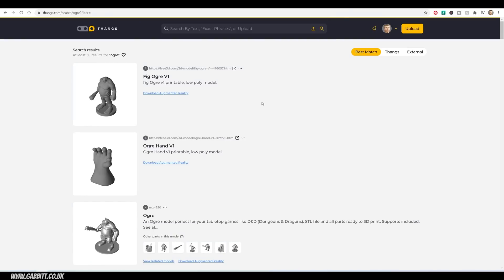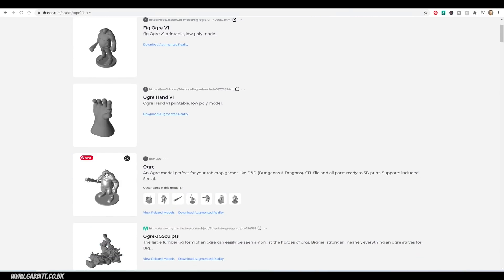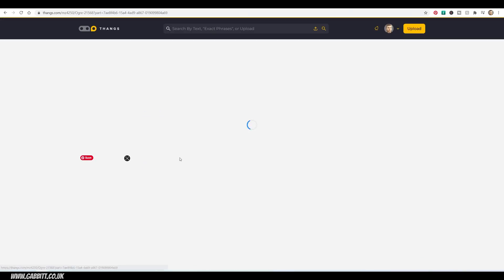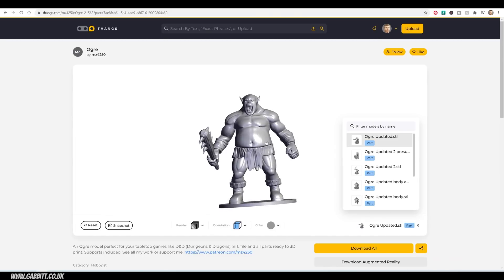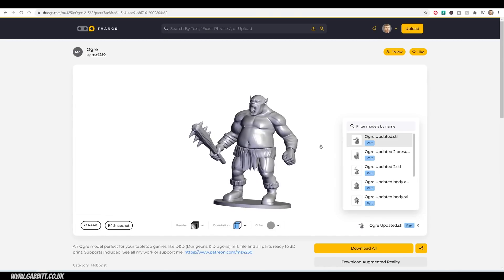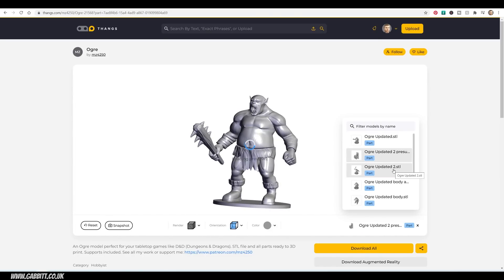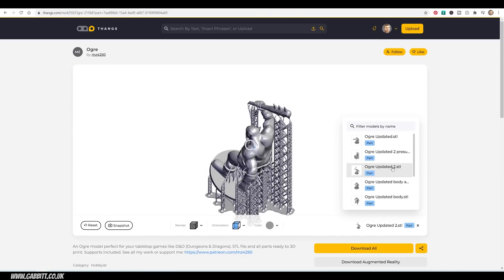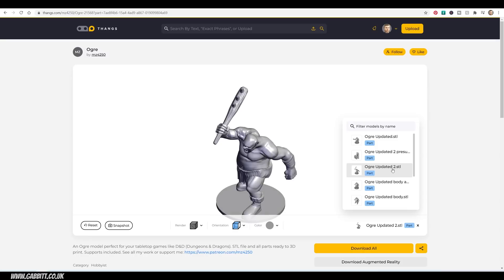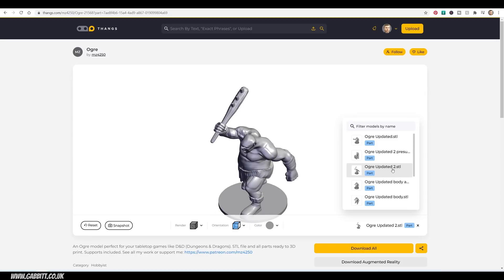Let's go back. And you can see that there is an actual Thangs model here. So if I go into that, we've got all the features and things we need for our Ogre model here. And this one's got different parts. Pretty impressive stuff for a free model.